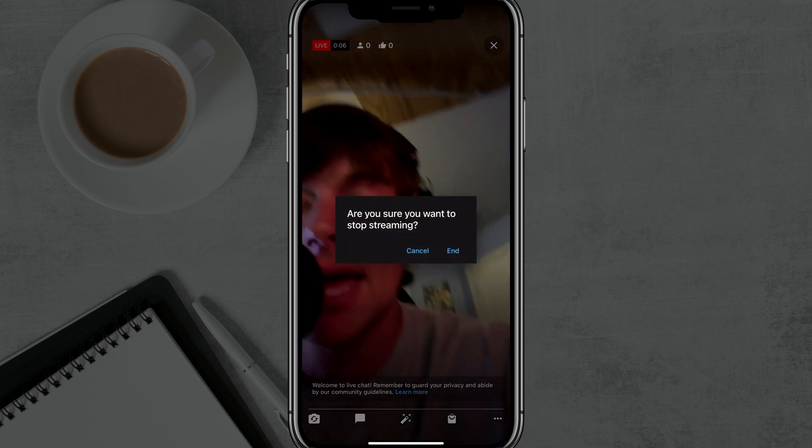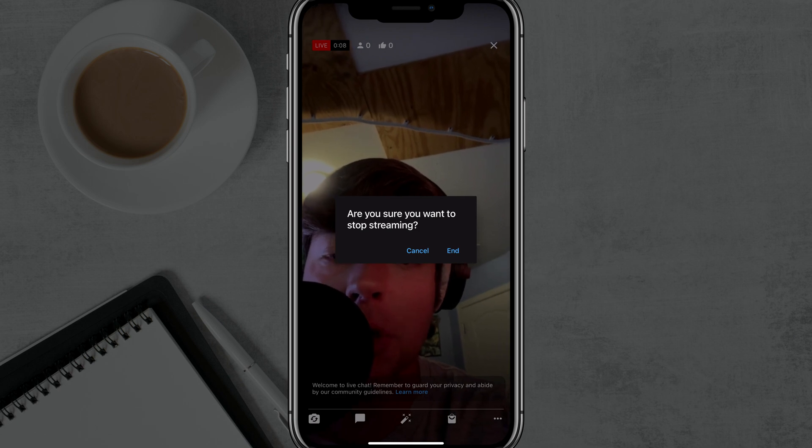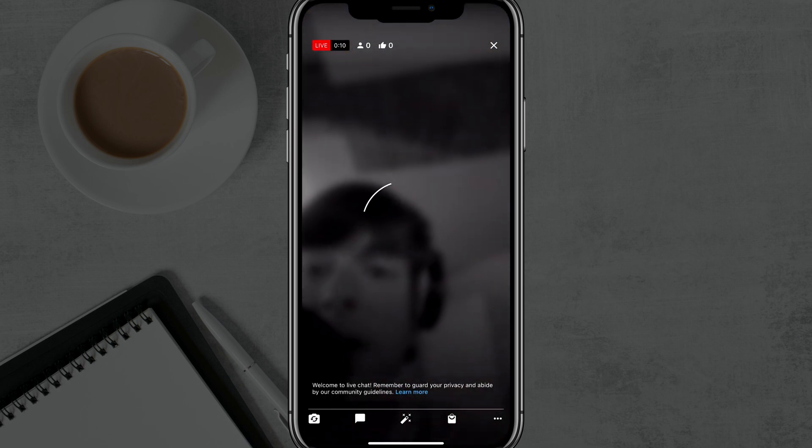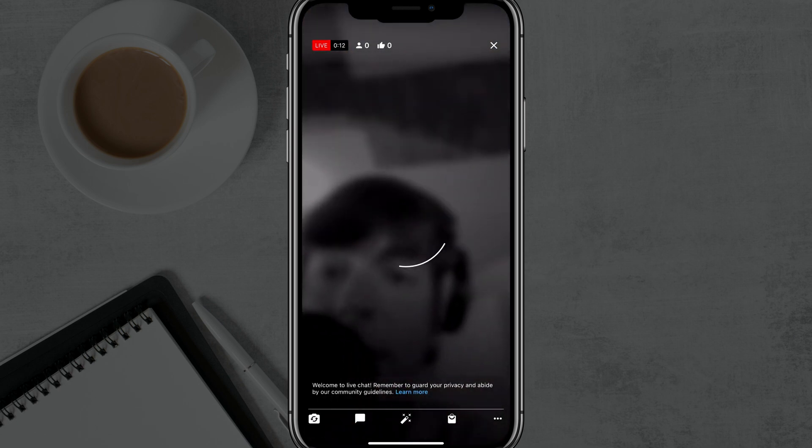When you're ready to end the stream, you tap the X there. It says, are you sure you want to stop streaming? Go to end and it will automatically end your live stream.